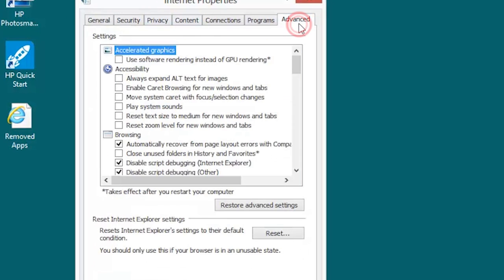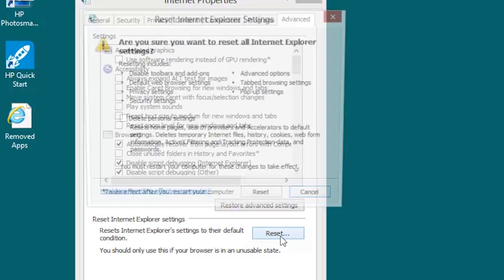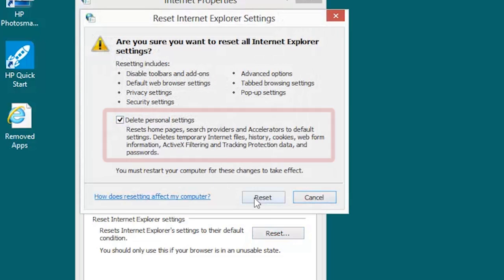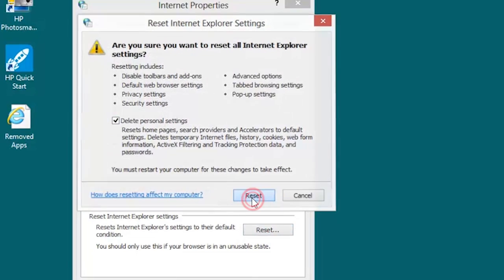Open the Advanced tab and click the Reset button. If you want to reset your homepages and search providers, and to delete personal files, such as history and cookies, select Delete Personal Settings. Then click Reset.